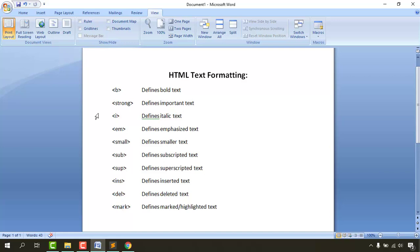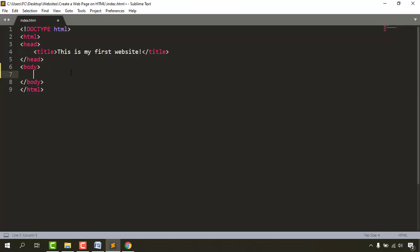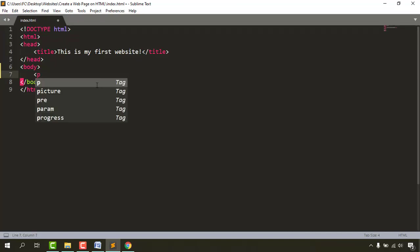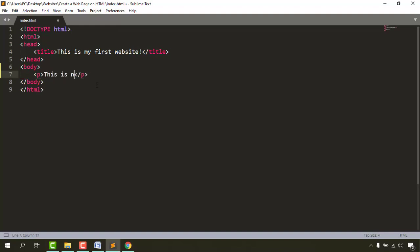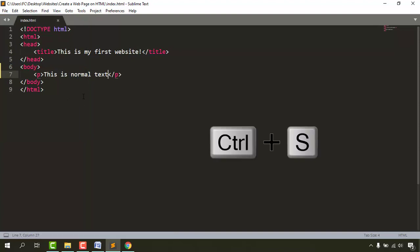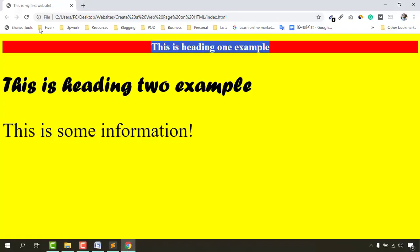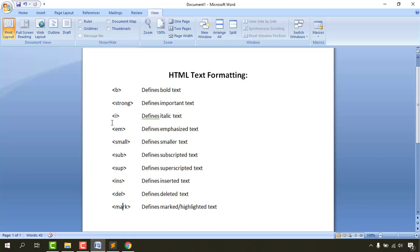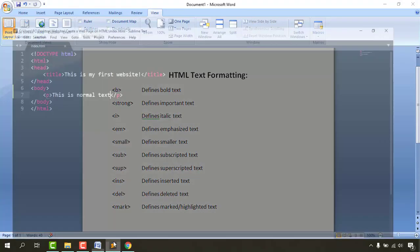Let me go to the code and write a normal paragraph first. I'll type 'this is normal text' inside a paragraph tag, save the file with Ctrl+S, then go back to the browser and reload the page. We can see the normal text appearing there.